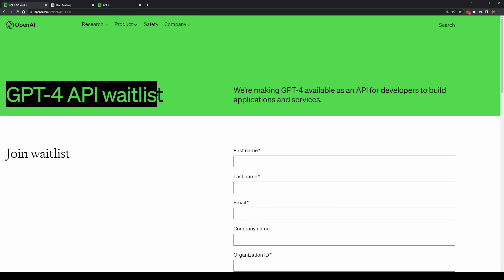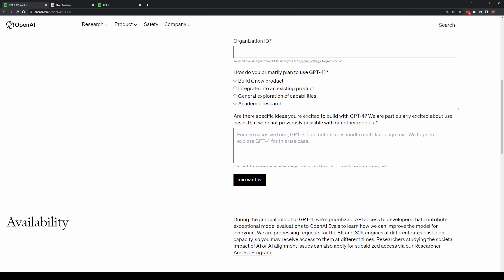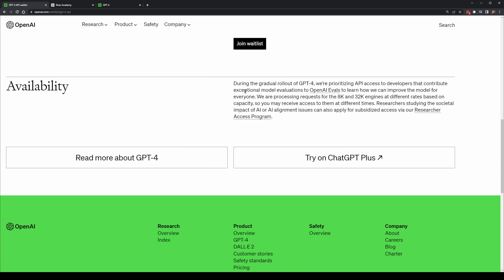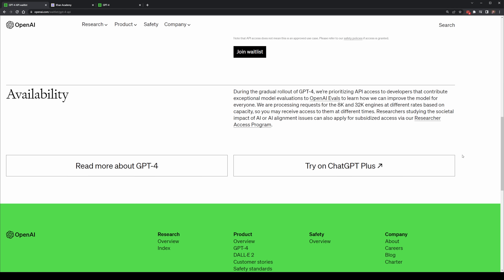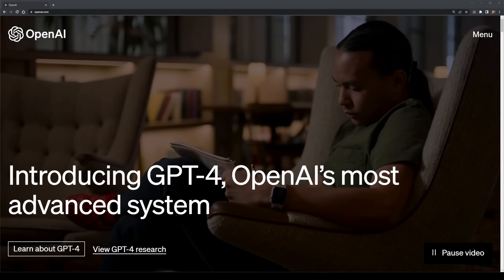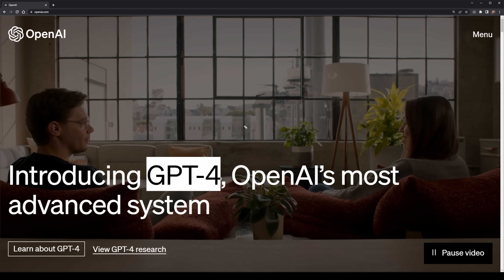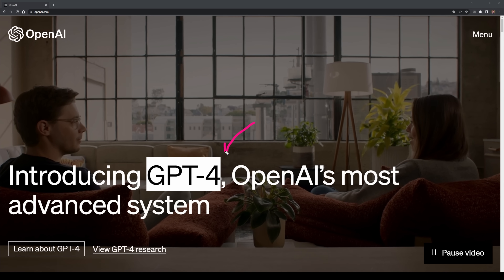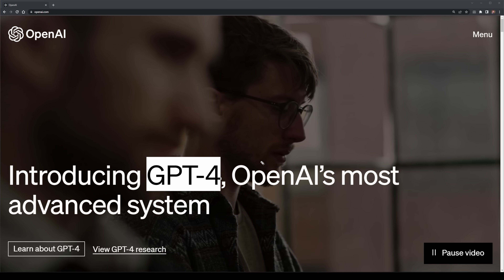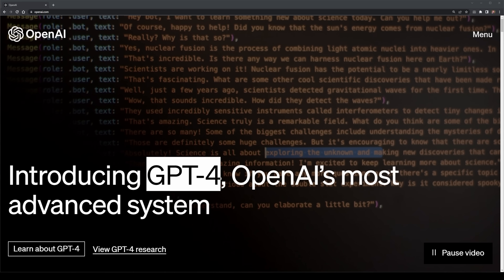The API is not quite available yet. I've applied for the waitlist and hopefully I'll be accepted soon and I'll showcase how you can use it for your own business as well as replacing ChatGPT-3.5 in the future. With GPT-4 being better almost across the board, it'll be interesting to see what happens to the old version of GPT-3.5 now that we have this available.